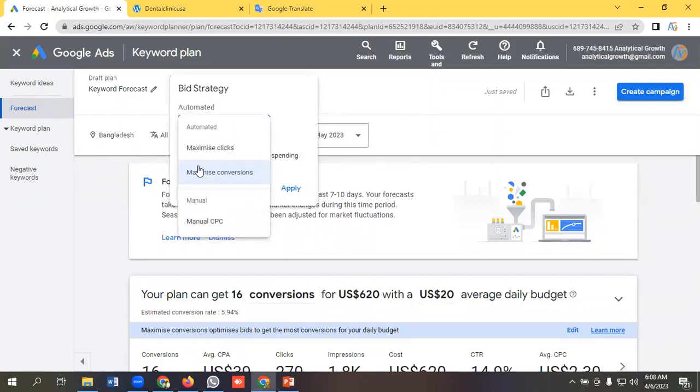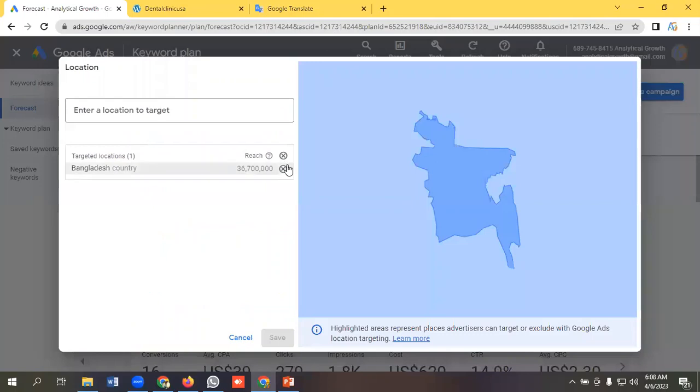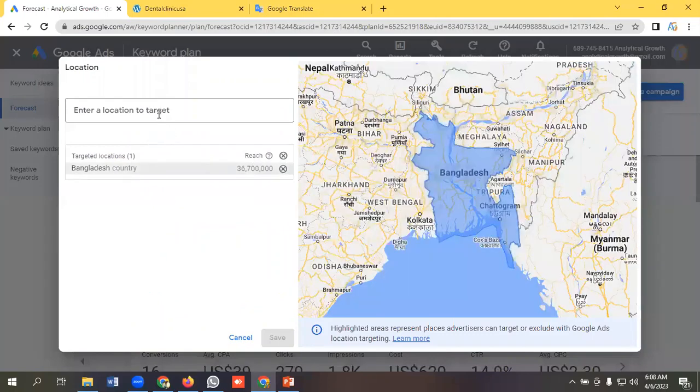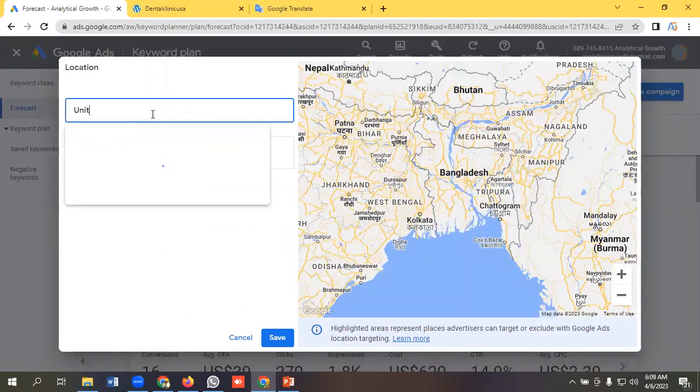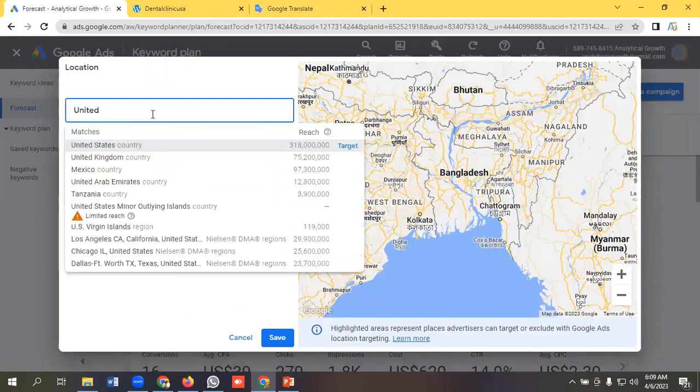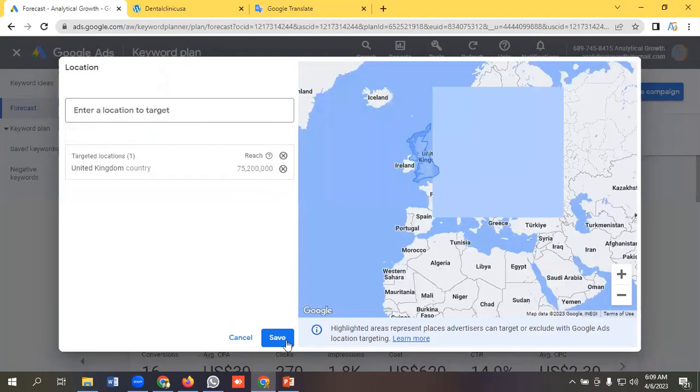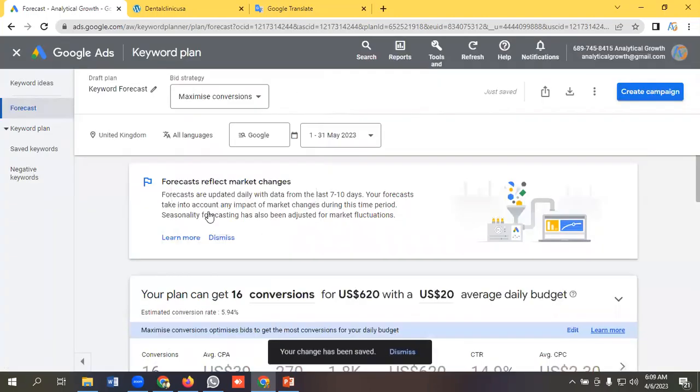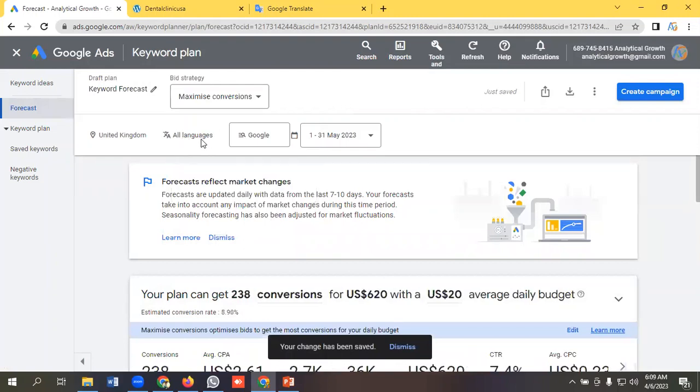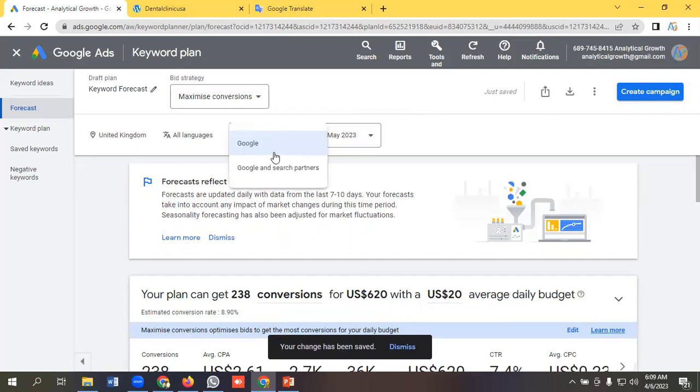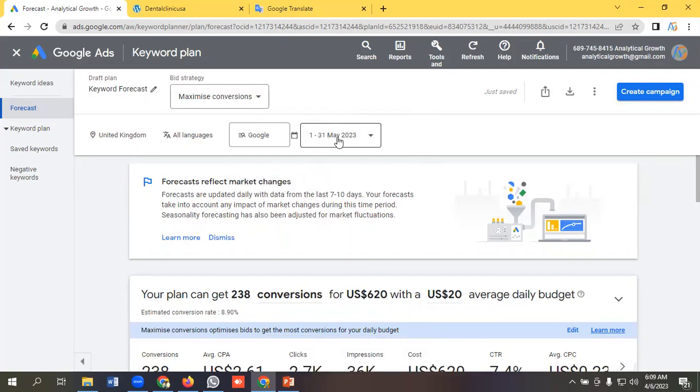You can target the country. Like, I will target United Kingdom, I will click Target and click on Save. You can target any languages as per your requirements. You can choose either Google or Google and Search Partner.